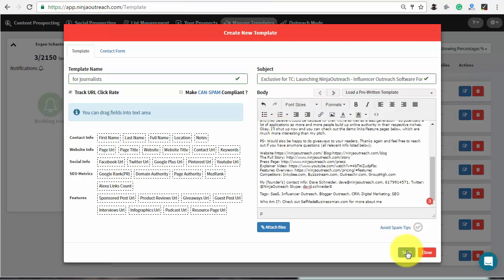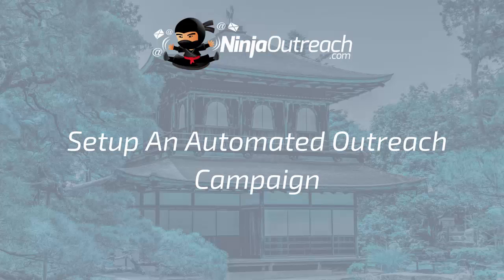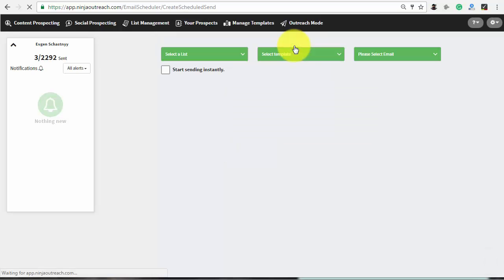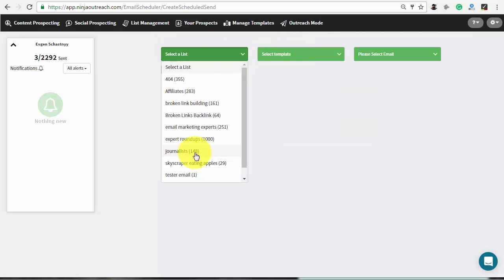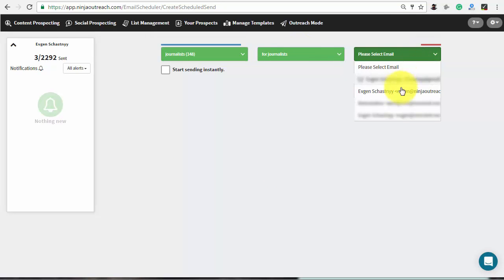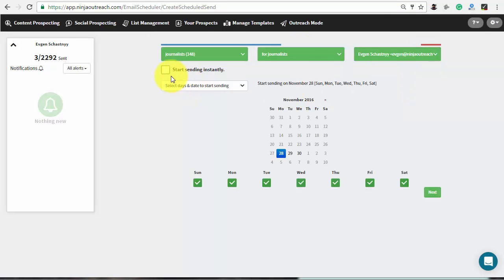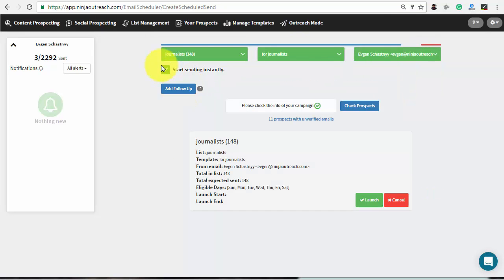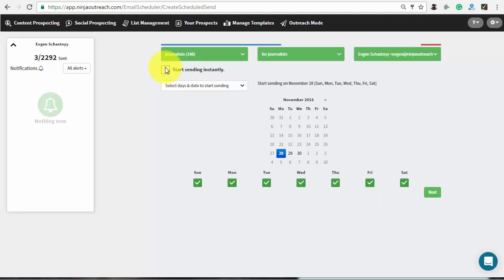Save the template and switch to the outreach mode to schedule an automated email campaign. Press Schedule auto-sending and select your list, template, and email address from the drop-downs. Then check the box below to start sending right away using the default settings, or customize the campaign to your needs.